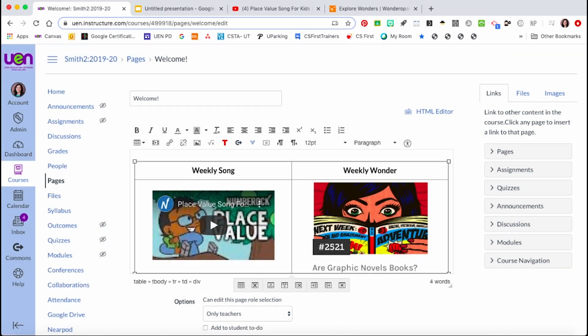If you just wanted to insert a YouTube video on its own, you wouldn't need to put it inside a table. But because I wanted it next to other content, a table is where I chose to place it. Some of this is just personal preference as you decide what your homepage is going to look like.